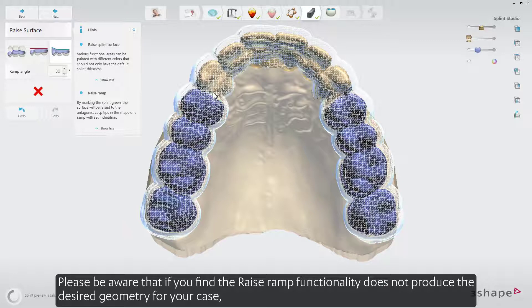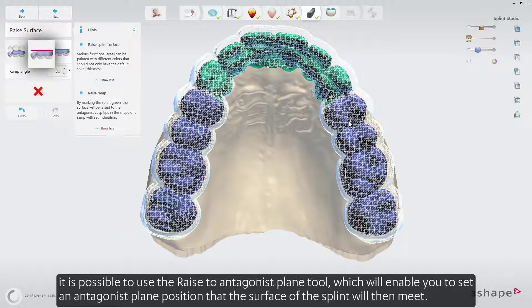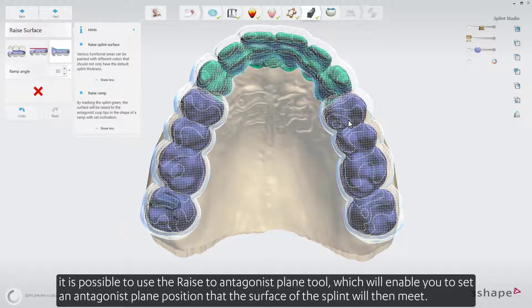Please be aware that if you find the raise ramp functionality does not produce the desired geometry for your case, it is possible to use the raise to antagonist plane tool, which will enable you to set an antagonist plane position that the surface of the splint will then meet.